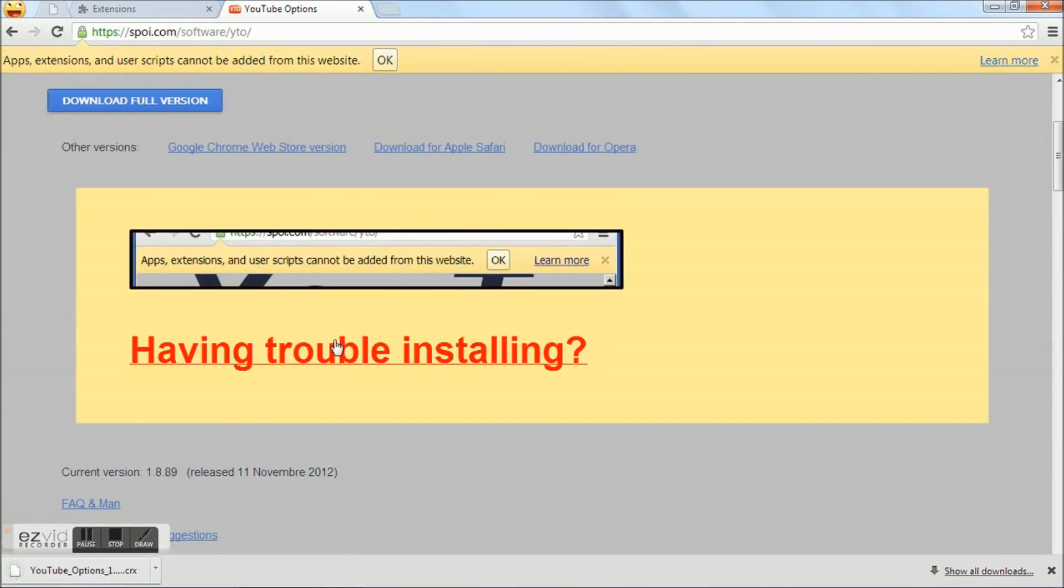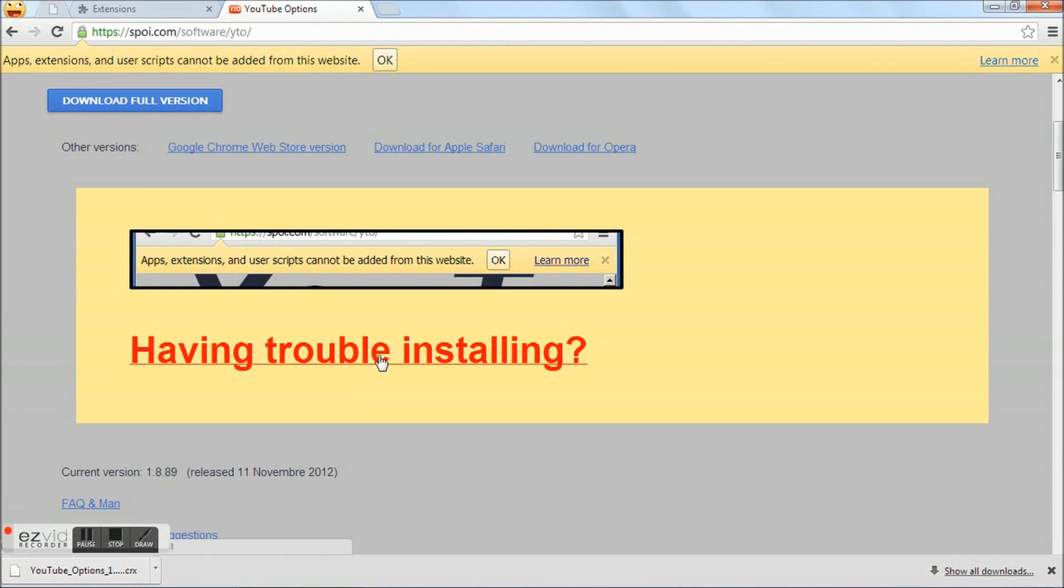Once the YouTube download extension gets installed, you will get an error message. Don't worry about the error message. Click the 'Having Trouble Installing' link.